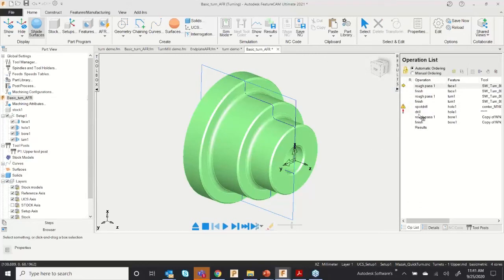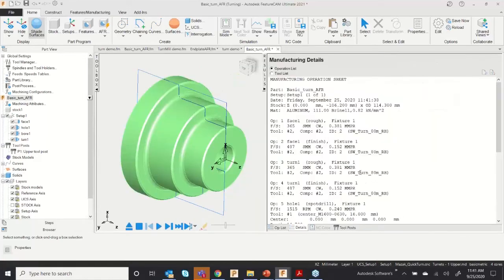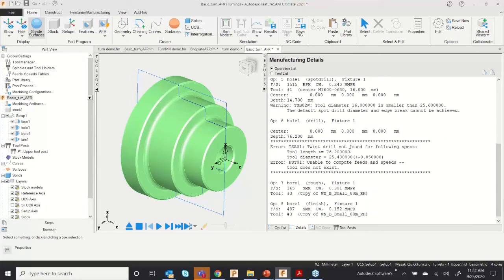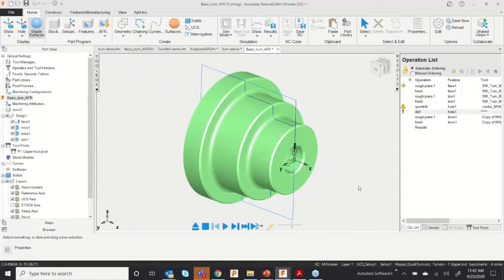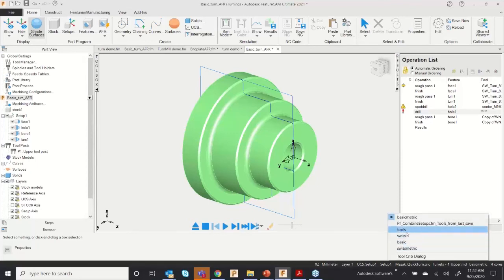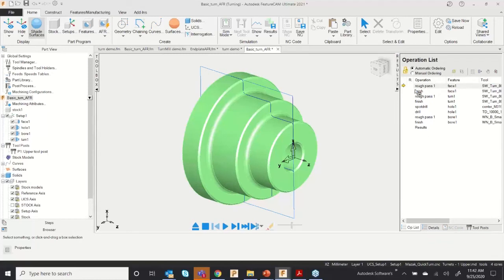After clicking Finish, you may see a warning signal before the drill operation. Clicking on Details shows the reason: tool diameter 16 is smaller than 25.6, so the default spot drill edge break won't be achieved, and a suitable tool is not found. To resolve this, I'm going to change my tool — I'll switch to a different tool size, and you can see all the error messages are removed.